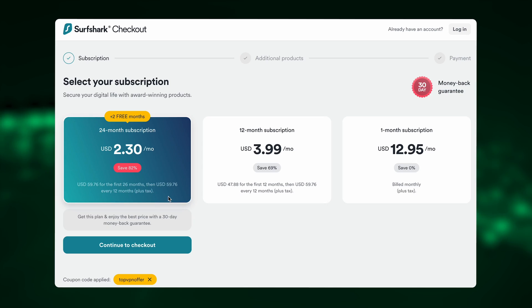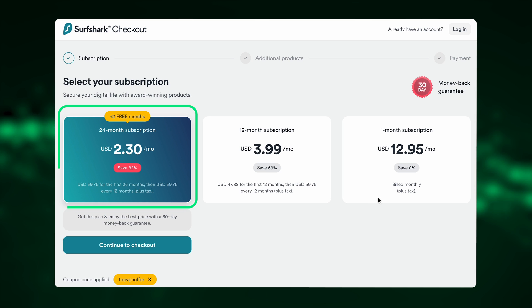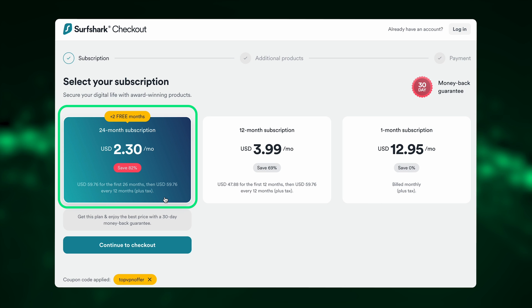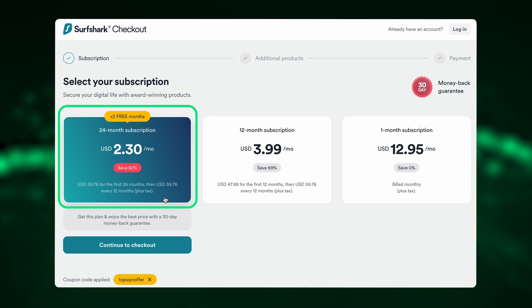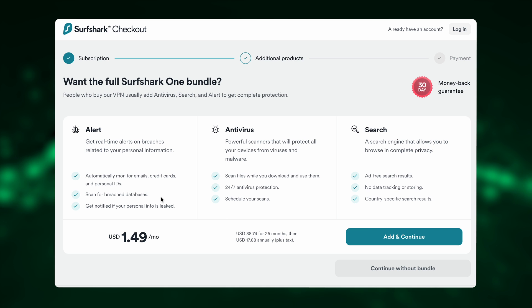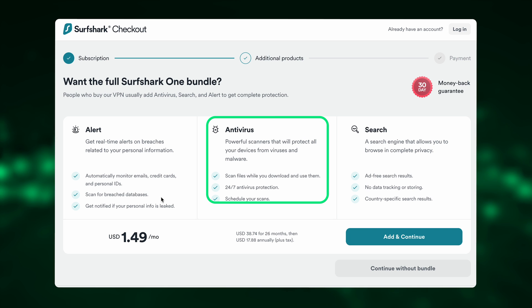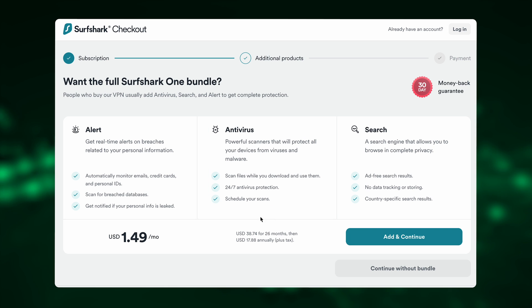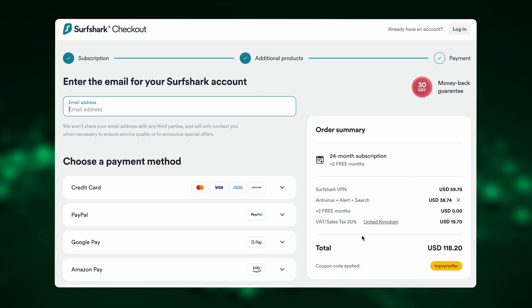If you don't have the app yet, luckily the Surfshark VPN setup is not complicated at all. First, just pick a plan. Personally, I'd recommend going with the two-year option, where you're going to save the most in the long run. In the checkout, you can also add the Surfshark Antivirus into the mix, which happens to be the plan that I have — I think it's worth the extra, if that tells you anything.